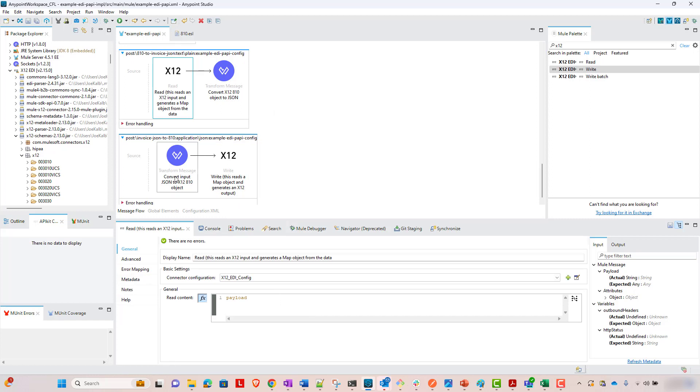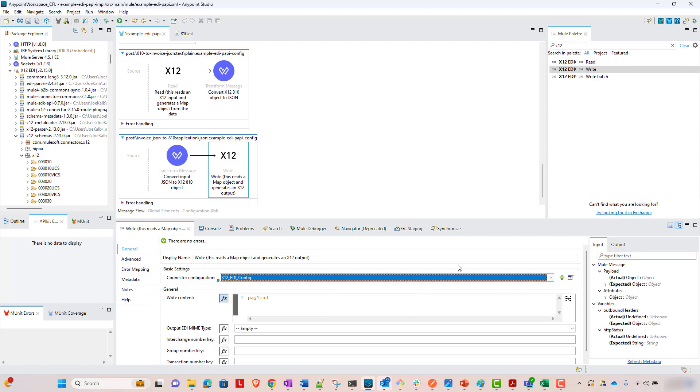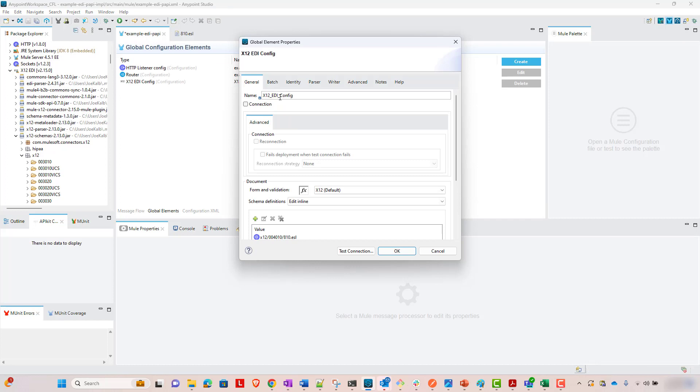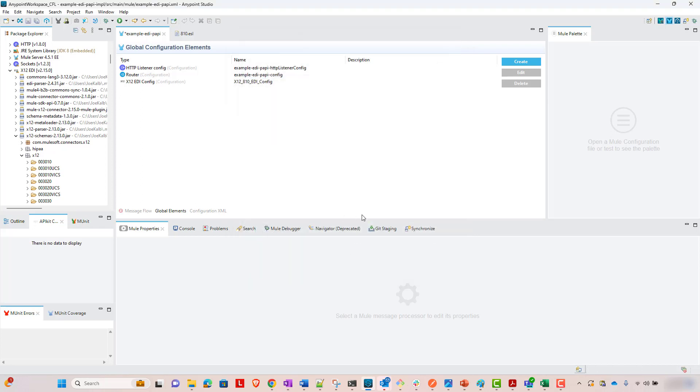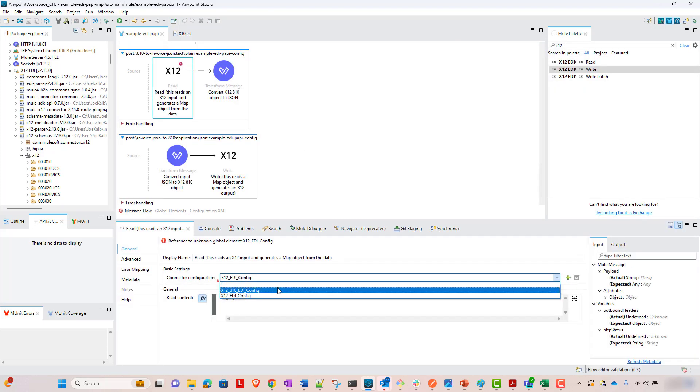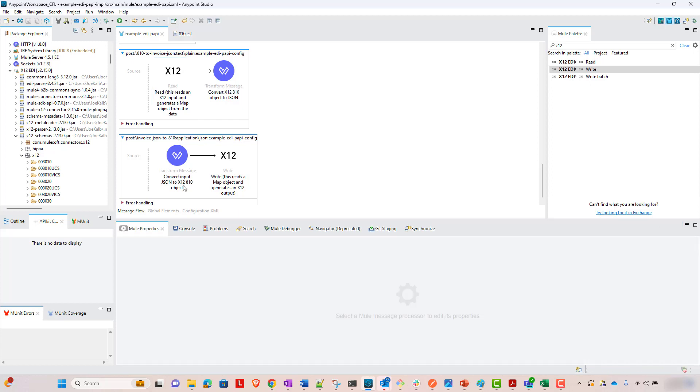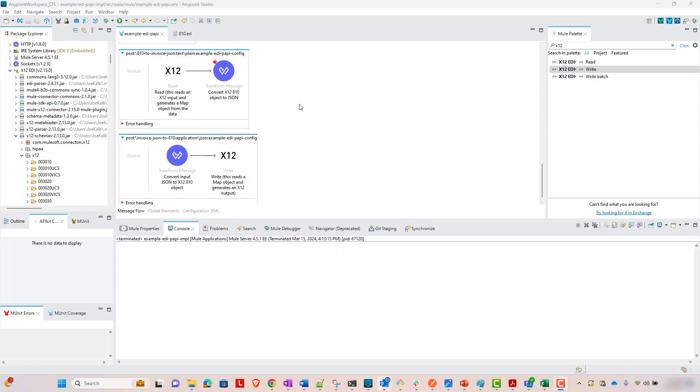So we want to set up both of our connectors, both our read and write, to have the same config. You know what? I'm going to rename it just to make it clear that this is the X12 810 EDI configuration because the schema that we're referencing here is the 810 schema. So now both of these, here we go, both of these are now pointed at that configuration.